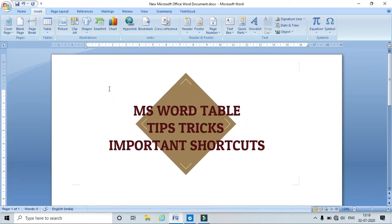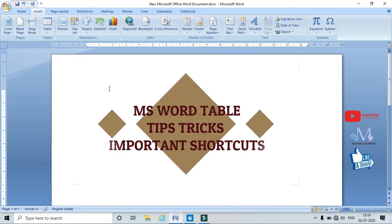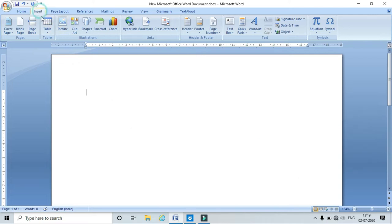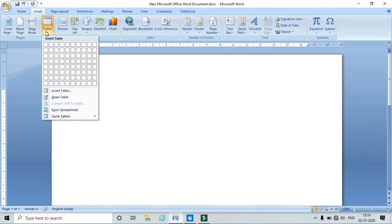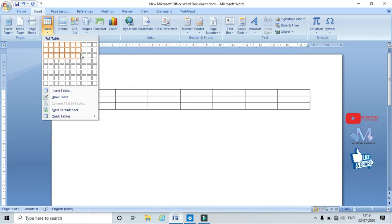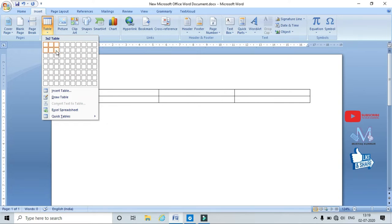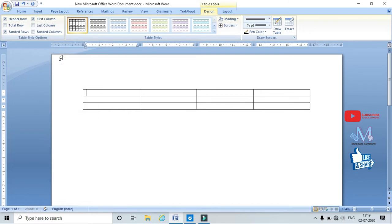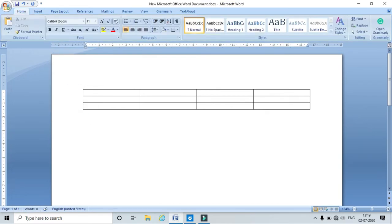Hello friends, welcome to my channel. Today I am going to explain different tips and tricks to draw and handle tables. To draw a table, go to Insert and click on Table. Here you can directly select the number of rows and columns — the horizontal direction is columns and the vertical is rows. I will draw four columns and three rows. This is one method of inserting a table.